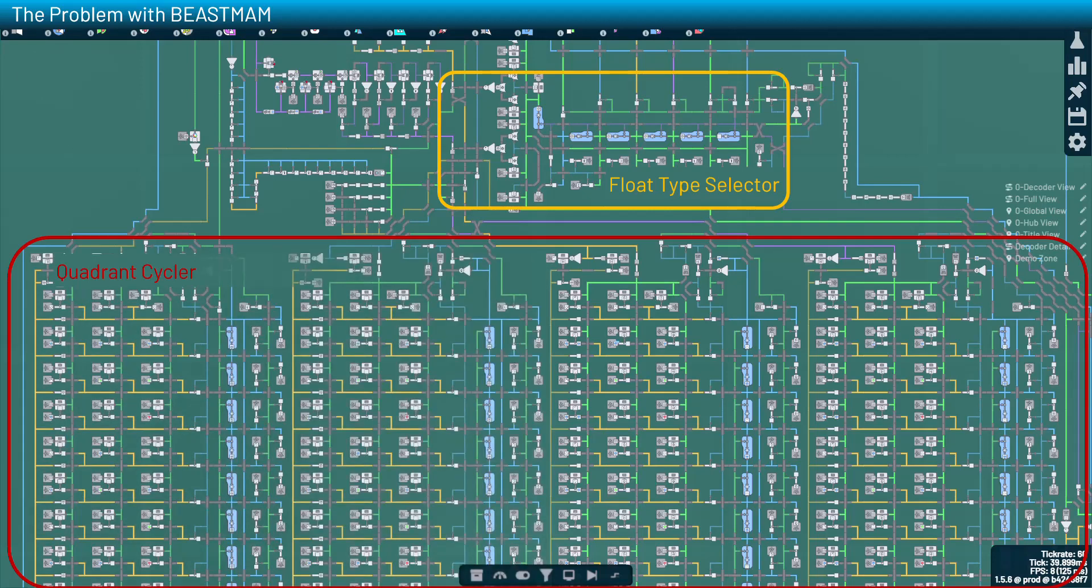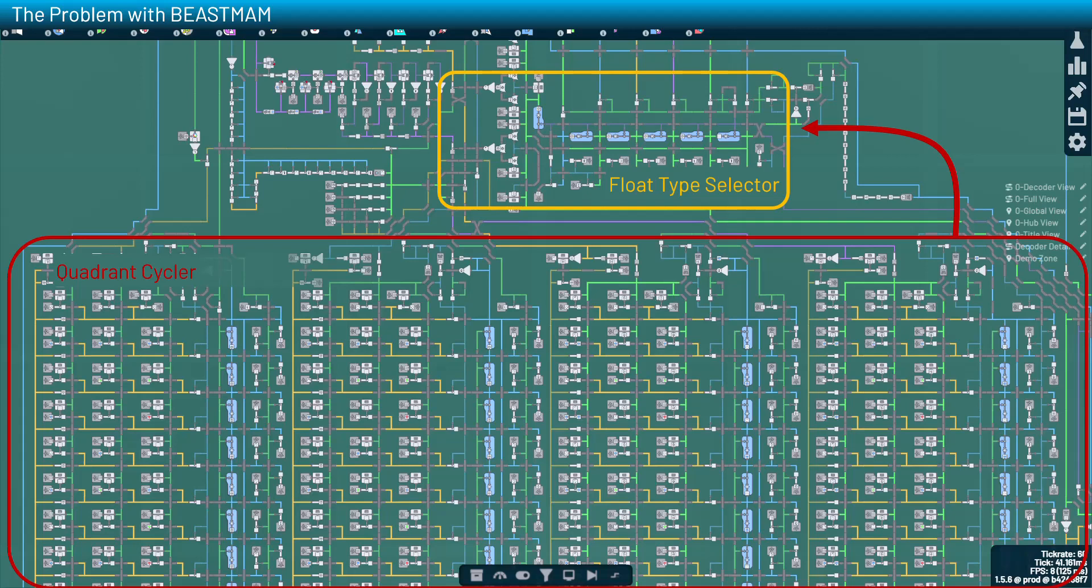Now, every time the quadrant cycler array reaches the end of its cycle, it will send a pulse back to the float type selector cycler. It will select the next float type, disable the appropriate input lines, and the process repeats. And therein lies our problem. That's the flaw.